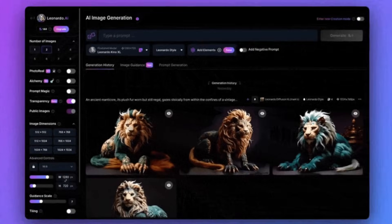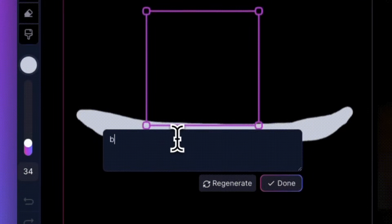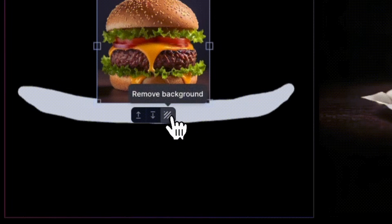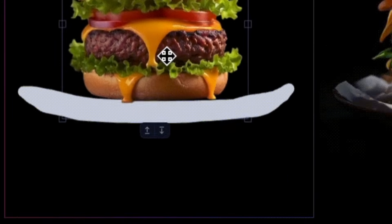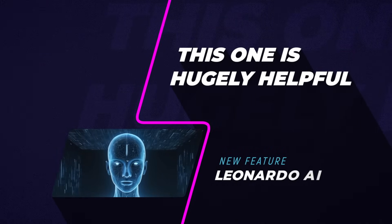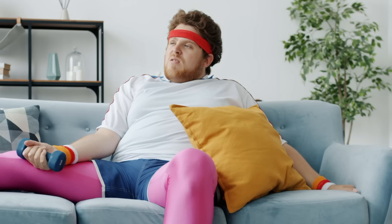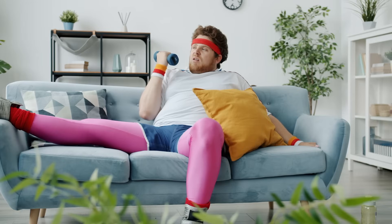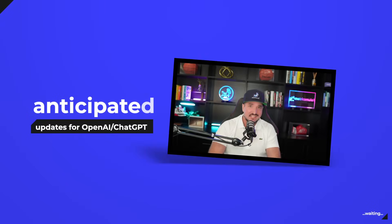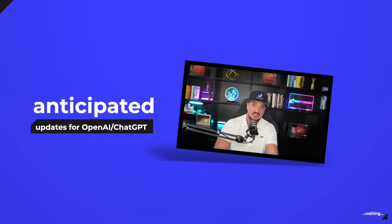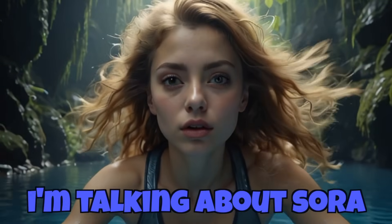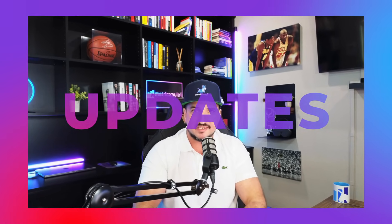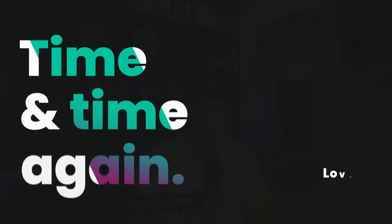And it's actually the smaller updates, the under the radar ones, like the one I'm showing you today that actually end up really standing out and ultimately end up being hugely helpful and impressive. So while everybody is sitting back and patiently waiting for one of the most anticipated updates to be released in ChatGPT, I'm talking about Sora, Leonardo AI just continues to come out with brand new updates and features time and time again.